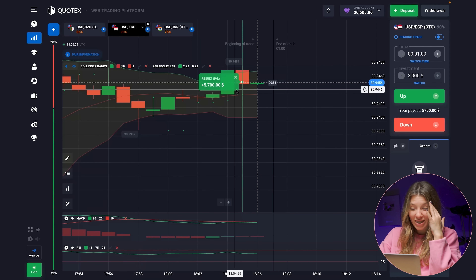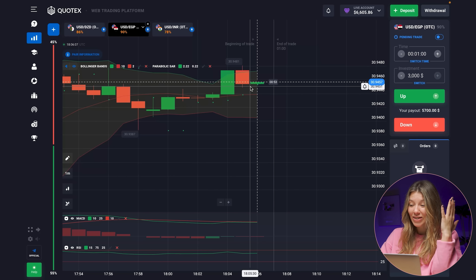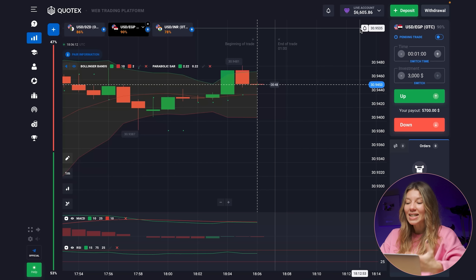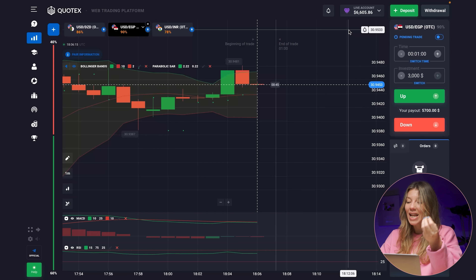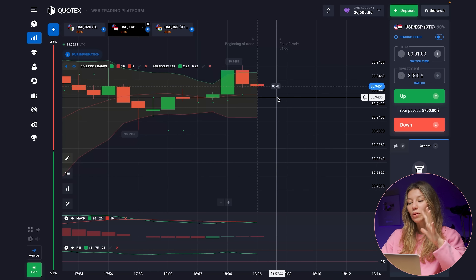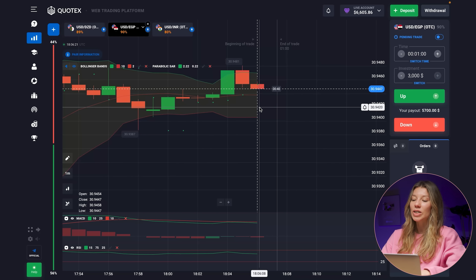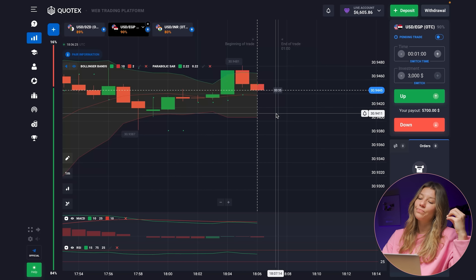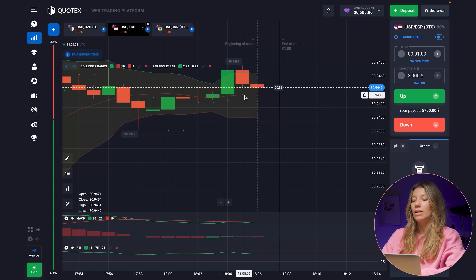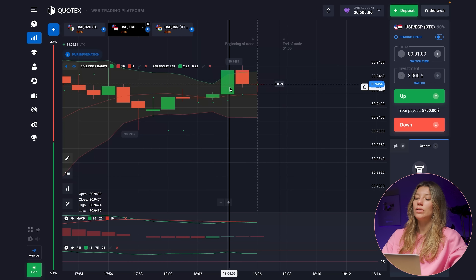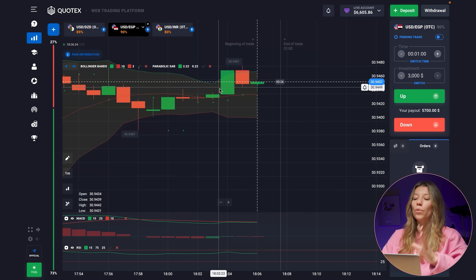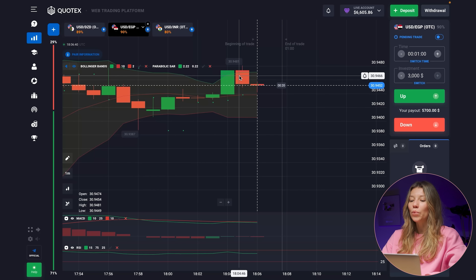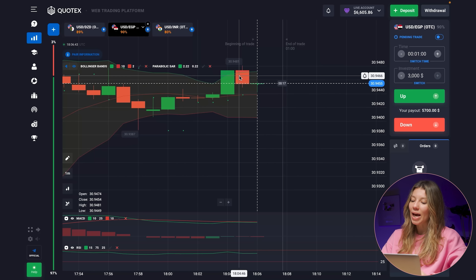Amazing — with that trade we just made $5,700 and now have almost $6,600! That's a great case. The long green candlestick was the signal — it was clearly the right decision to go with the reds, and we chose correctly.